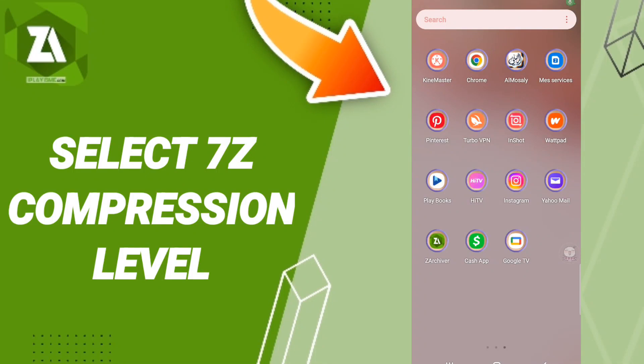Hi everyone, today we'll talk about how to select or choose the compression level in the ZArchiver application.